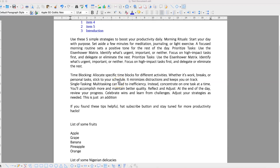In this class we are going to cover how to add a list of items, how to add numbers and the indenting, as well as the line spacing. Assuming we have these two paragraphs and we want to number them — these are a list of fruits.